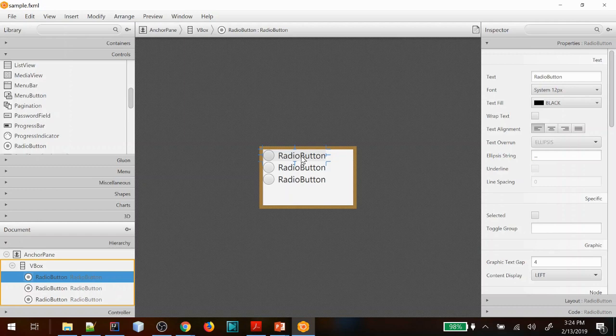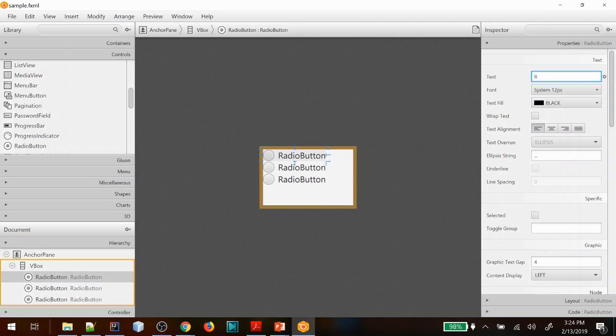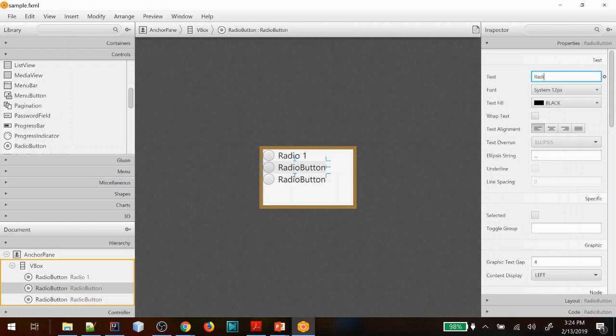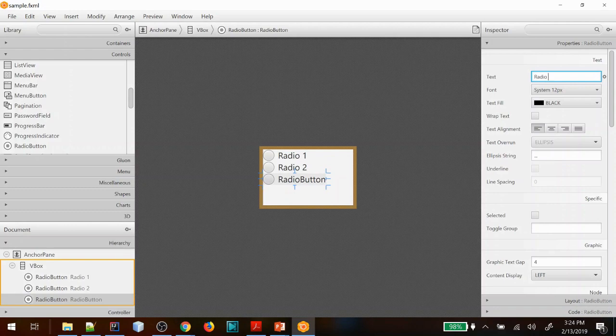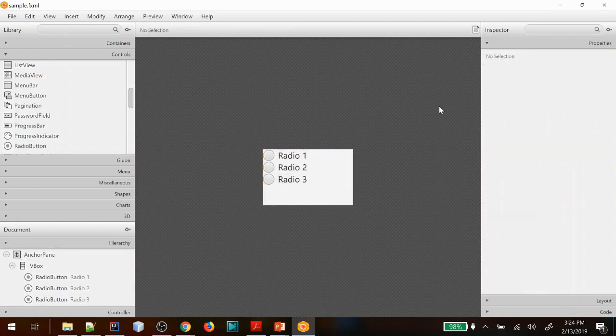So we have three radio buttons now. I'm going to do radio one and then we'll just give them all some names, so we'll make this one radio two and we'll make this one radio three. Okay, so now they all have names. I'm just going to select one.